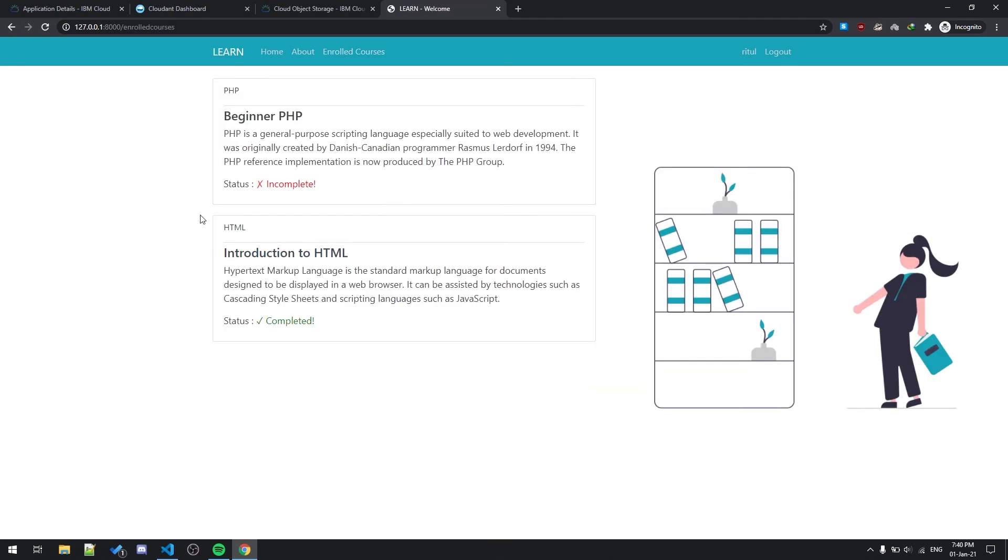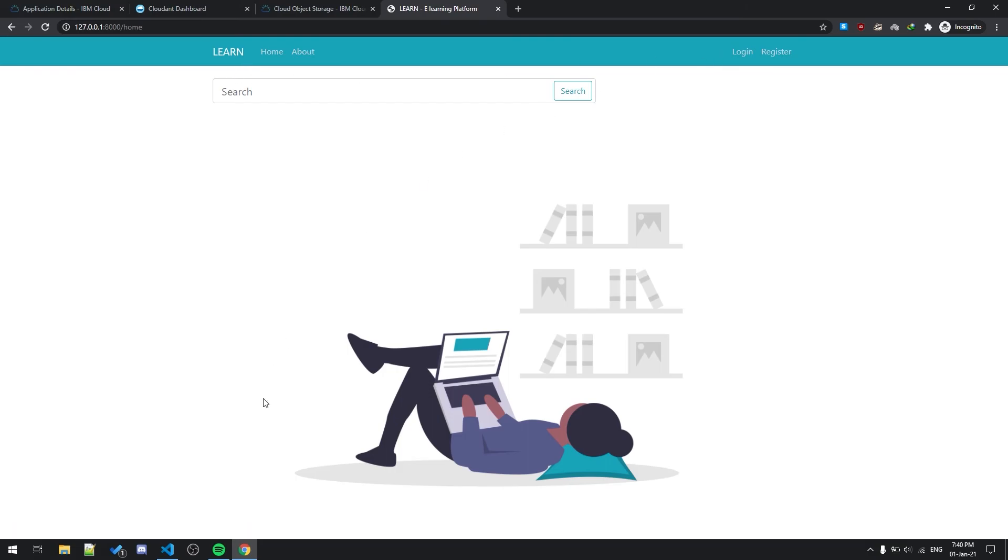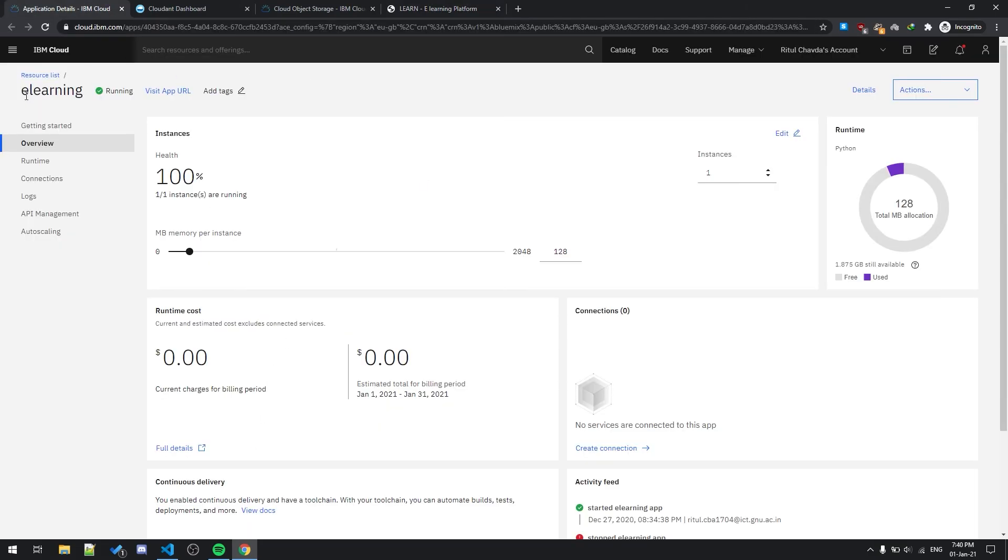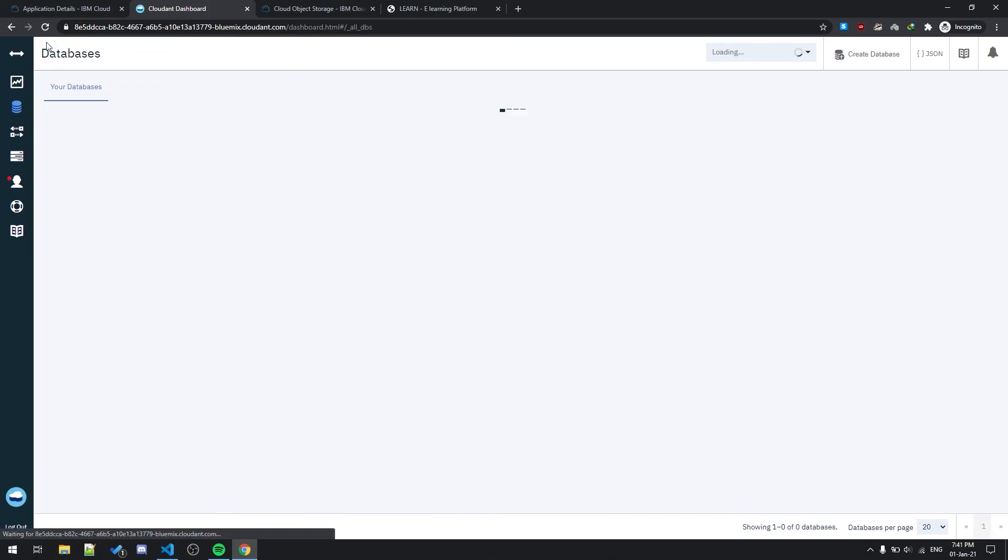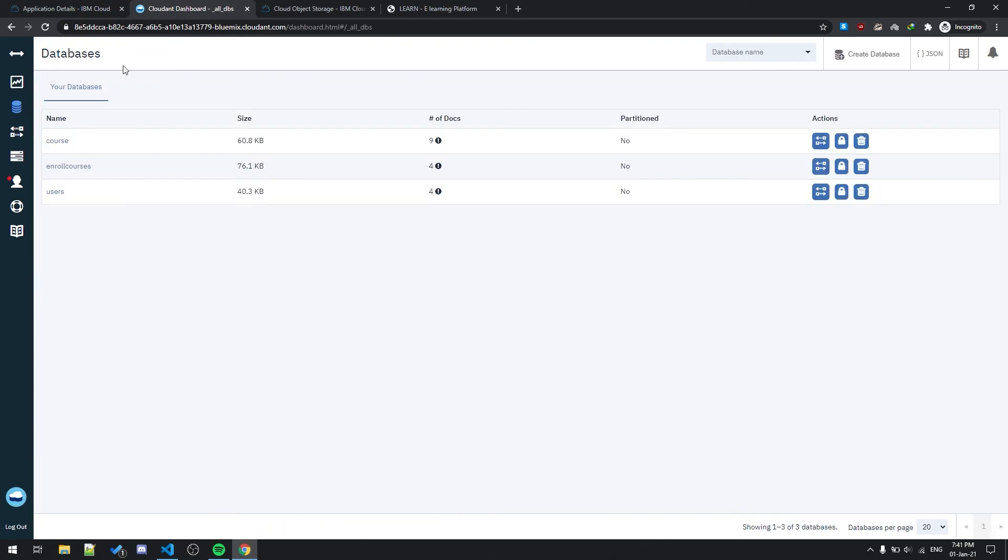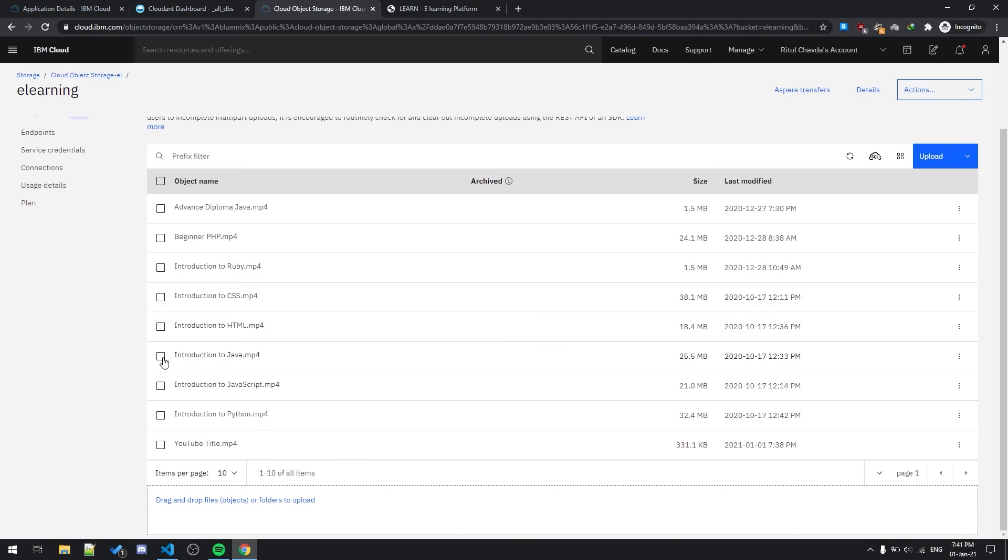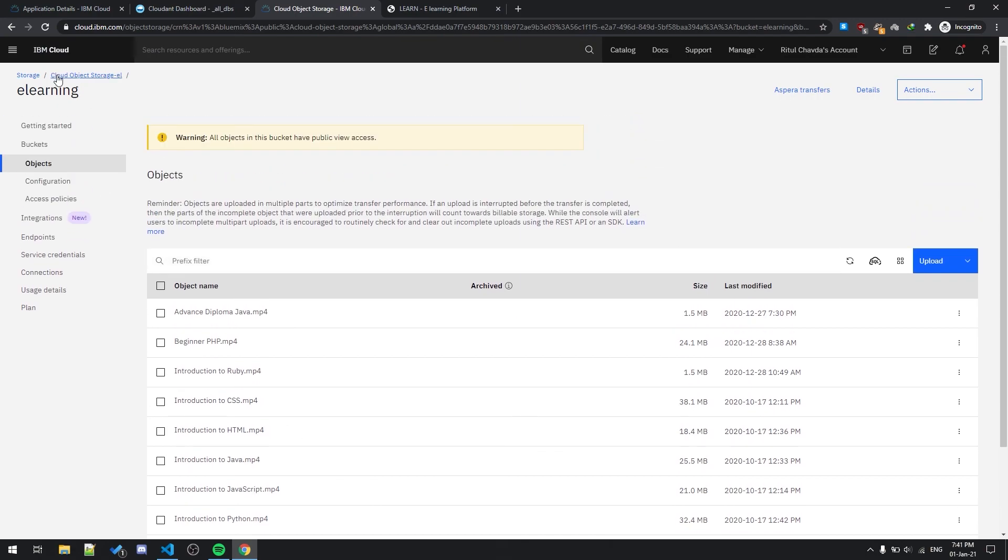This is the project. This is a simple basic Python project. I use Cloud Foundry for deploying my project and it is Python Cloud Foundry. Then for database I'm using this Cloud Dashboard, and for storing videos I use Cloud Object Storage.